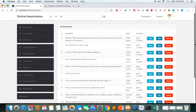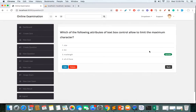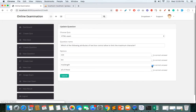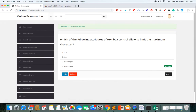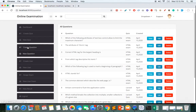Once submitted, the question becomes available in View Quiz. Here we can see all questions, which quiz they belong to, and the date created. I can view any question's details — the four options and the correct answer — and easily edit it to change the correct answer.